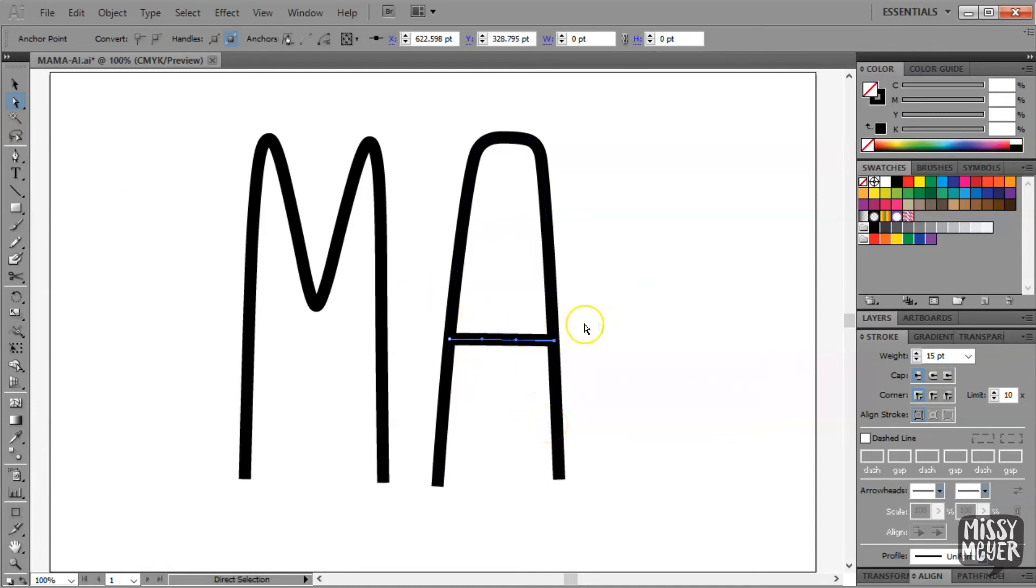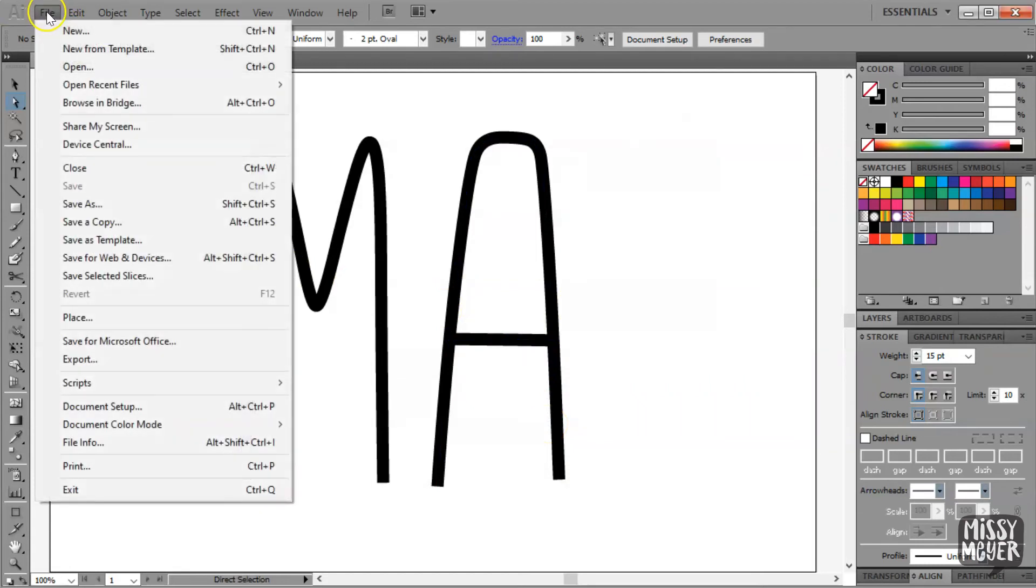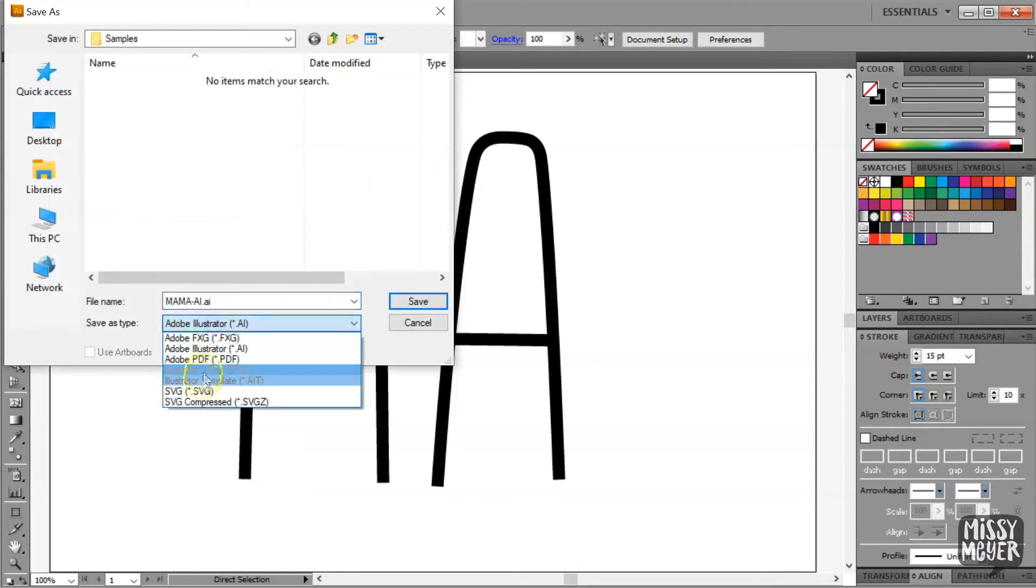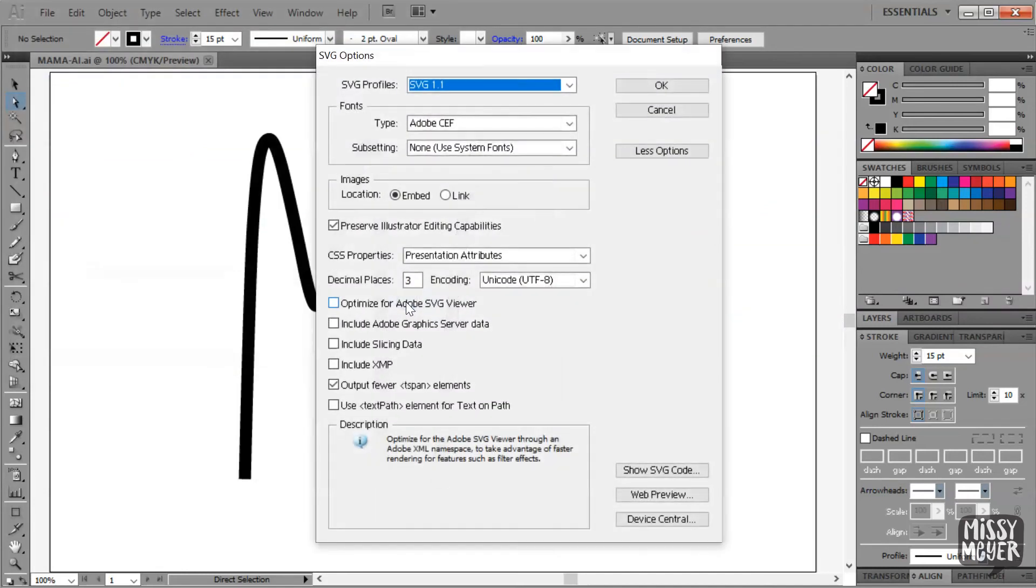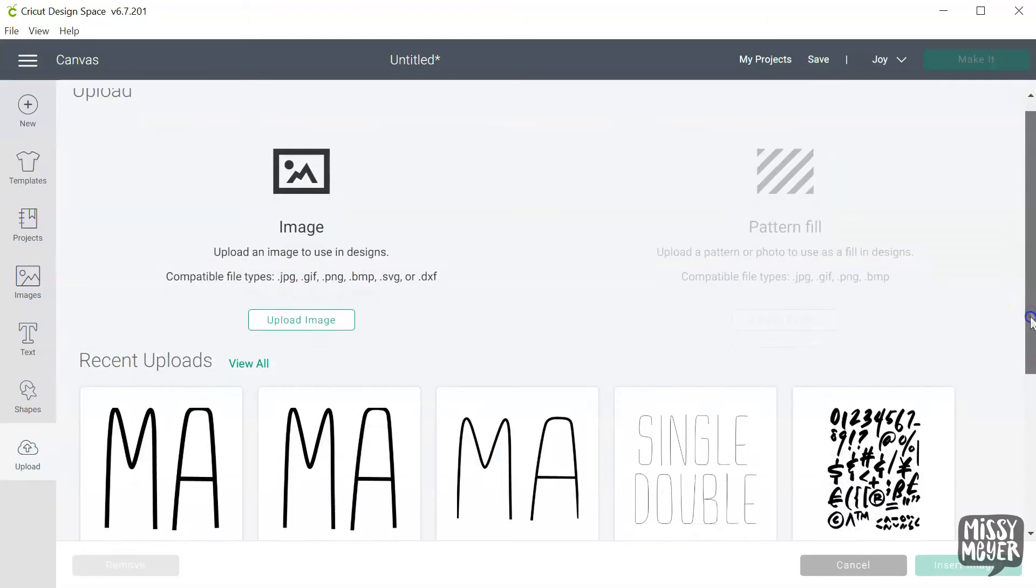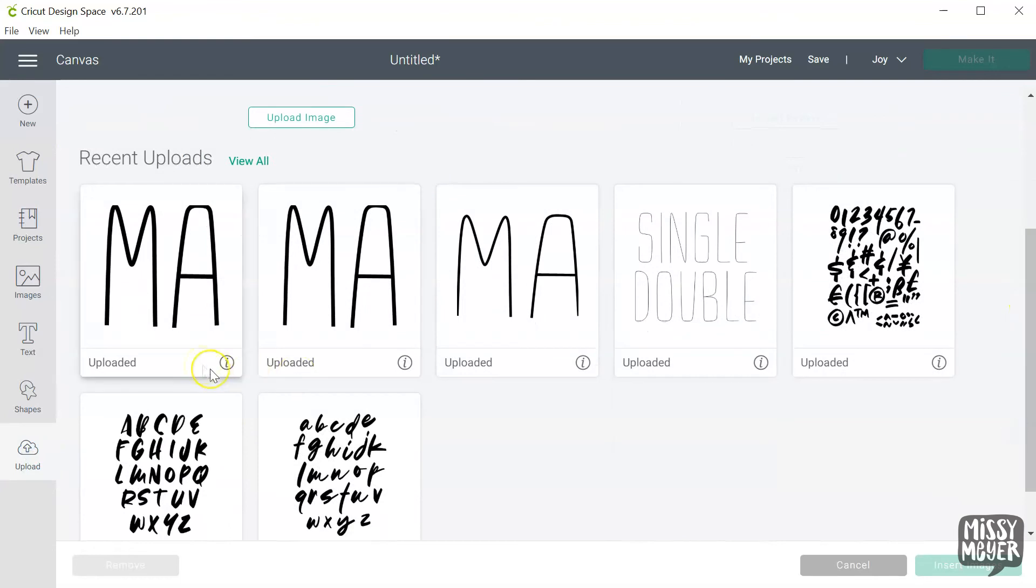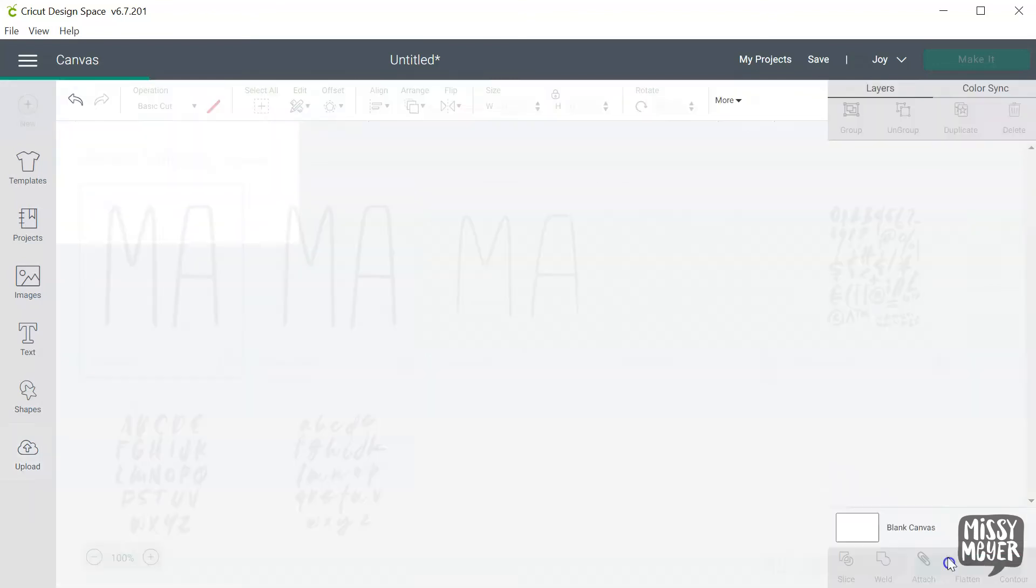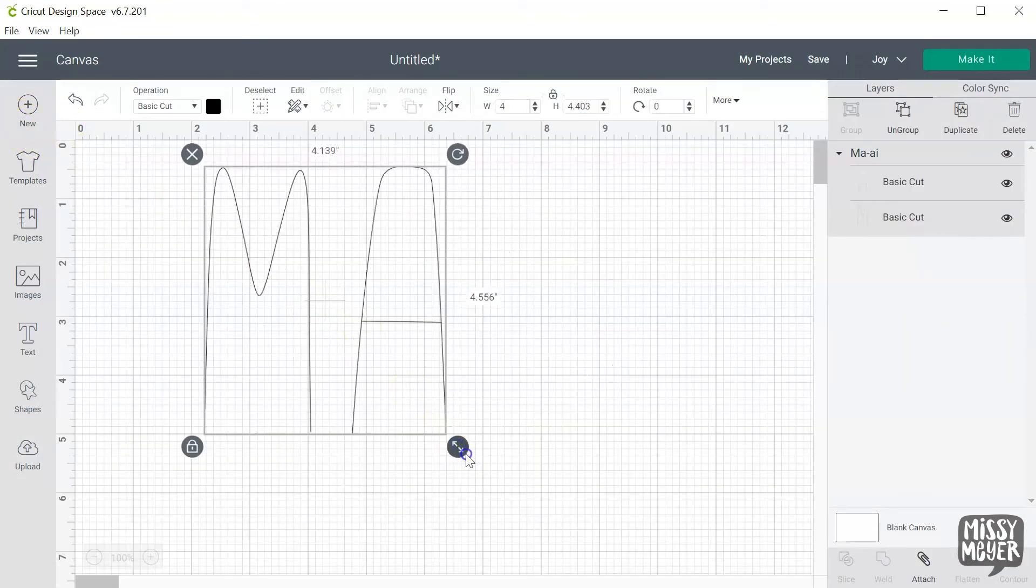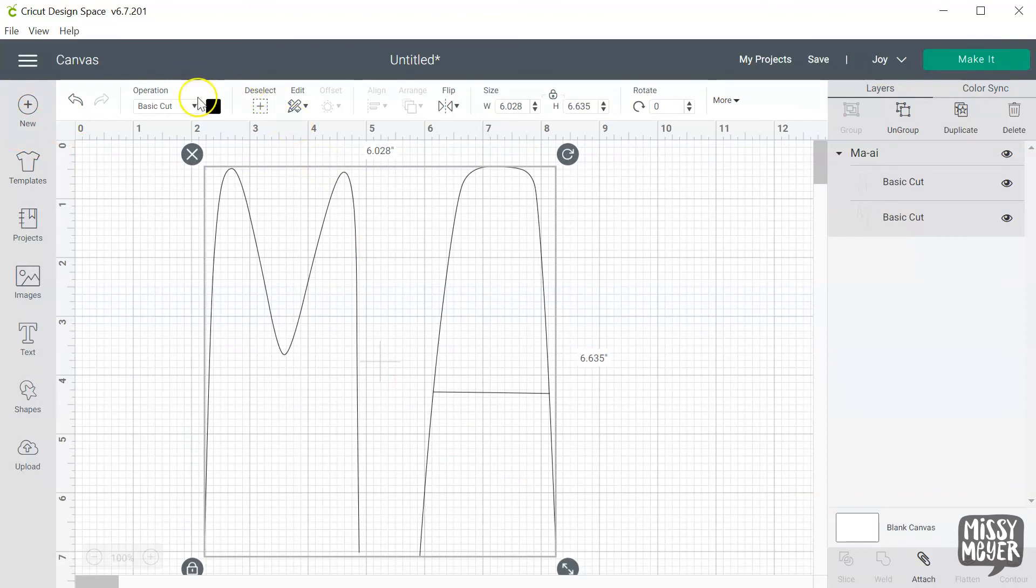Once all of your shapes are split and you've just got single strokes left, you can save your text as an SVG file using your usual settings. File, Save As, and choose SVG. I just use Illustrator's default settings here. Now I can bring that design into any program that takes SVG files and the text is ready to go. Here I've uploaded the SVG file into Cricut Design Space to test it out. Set it for drawing with your pen tool and it's good to go.